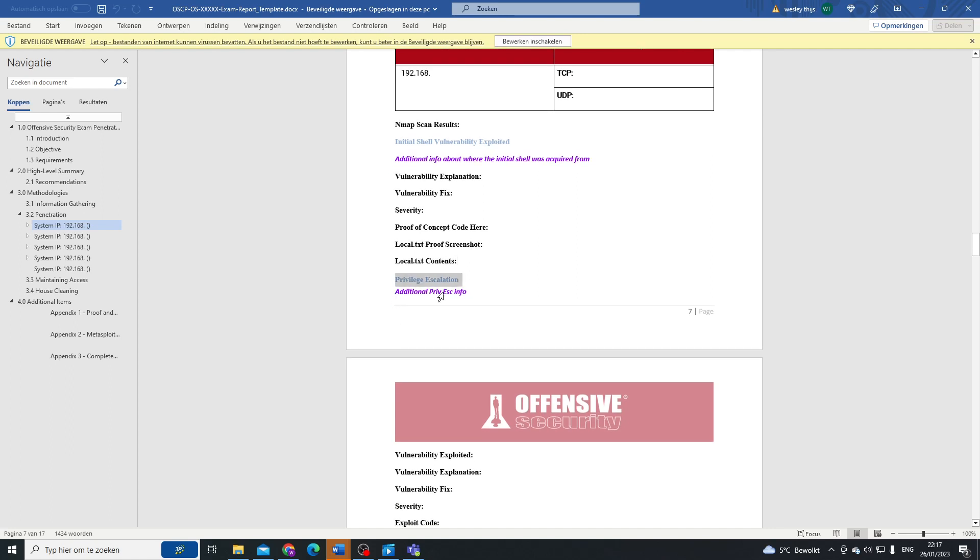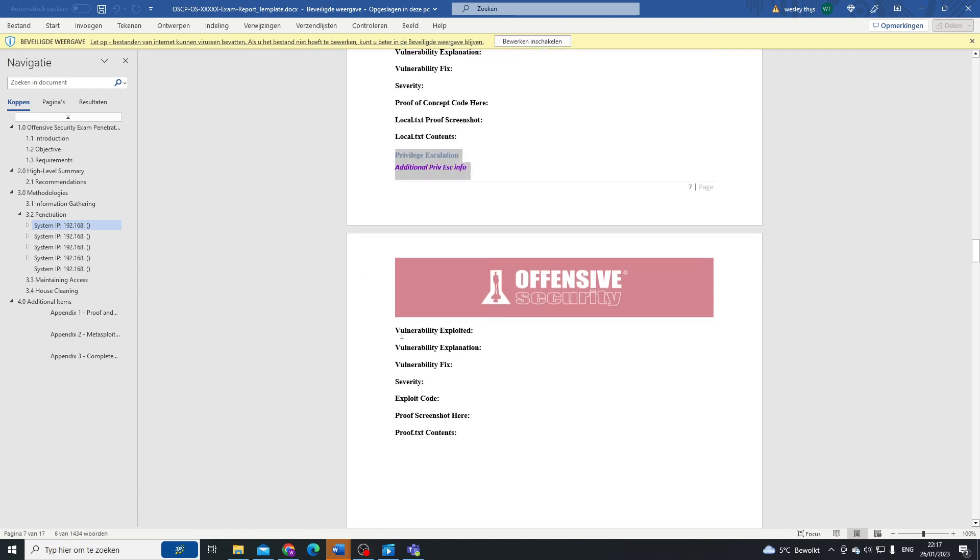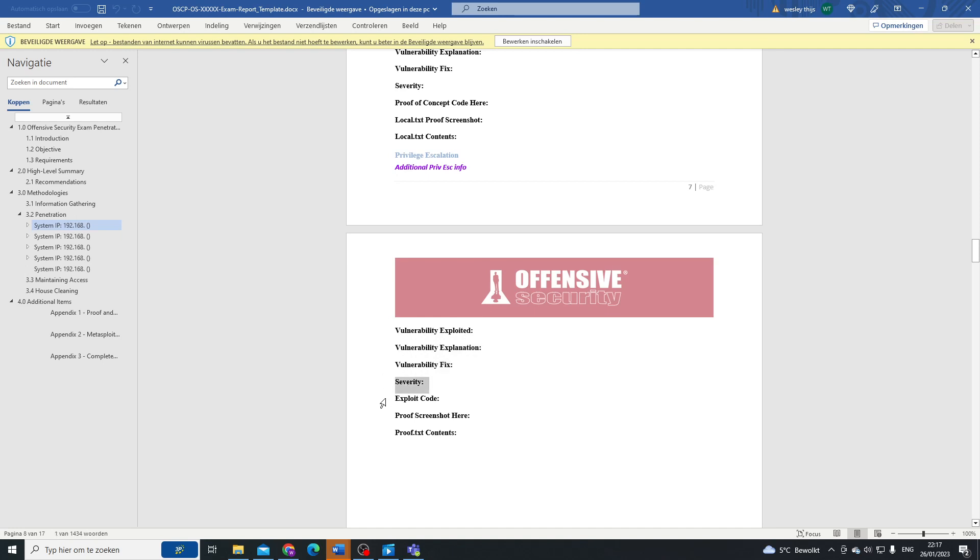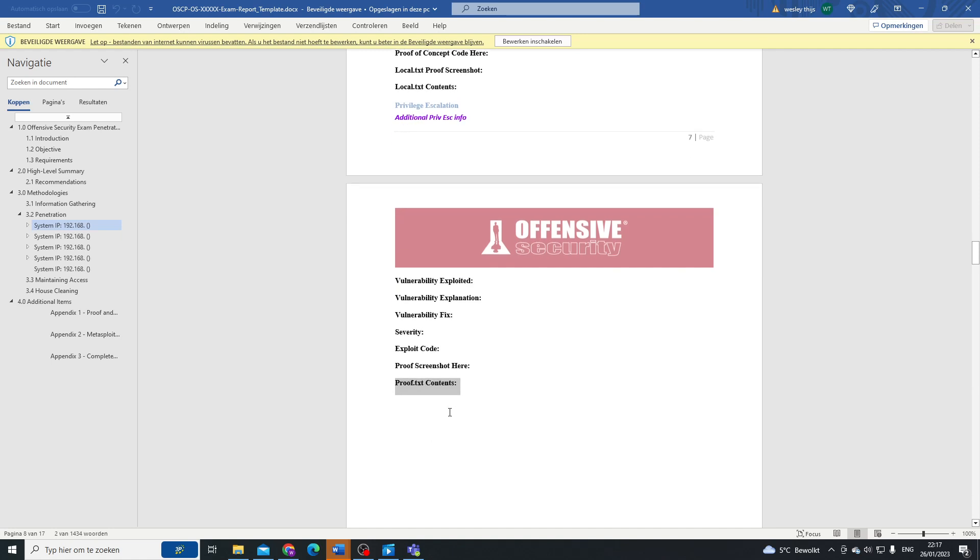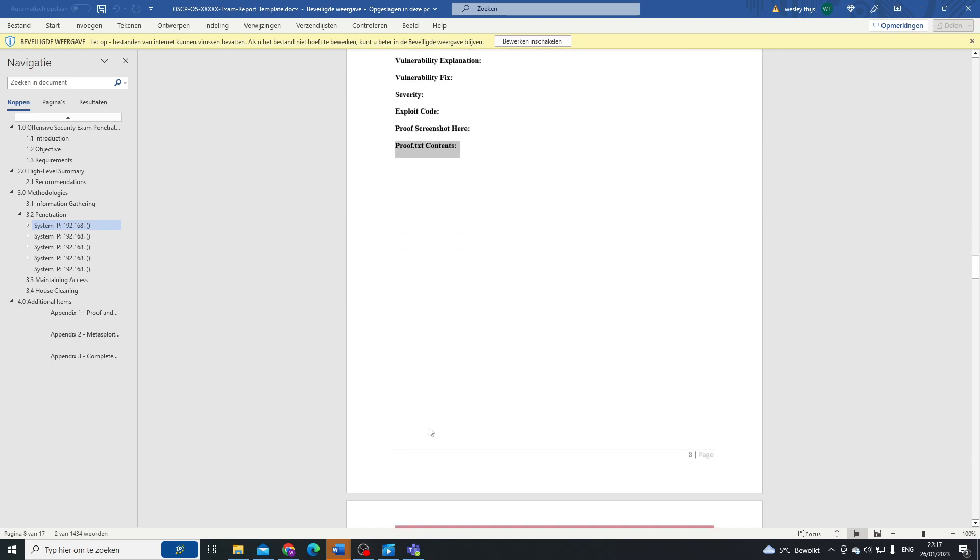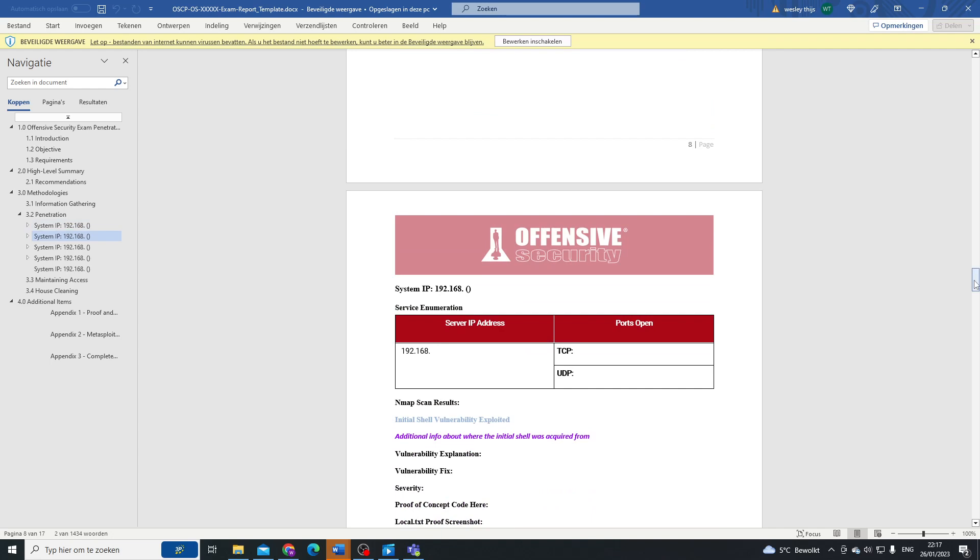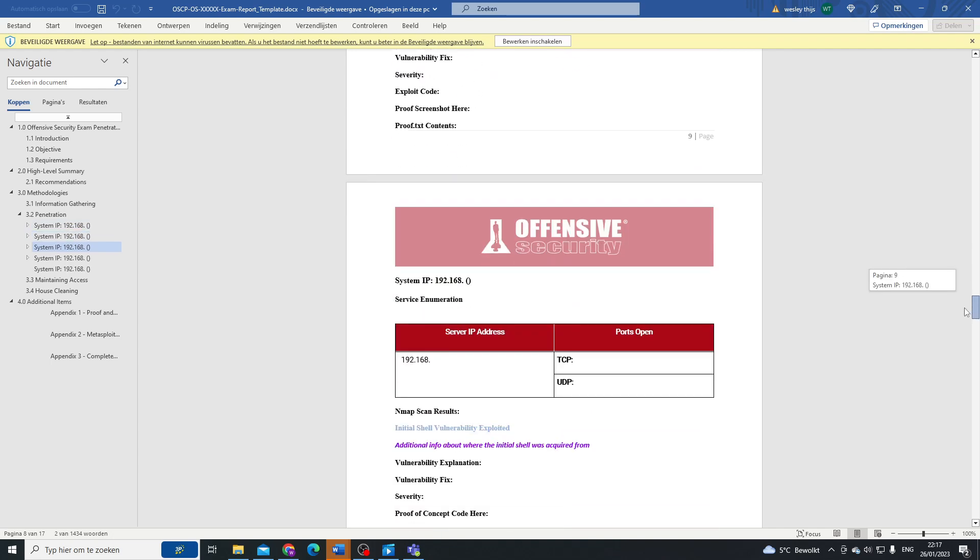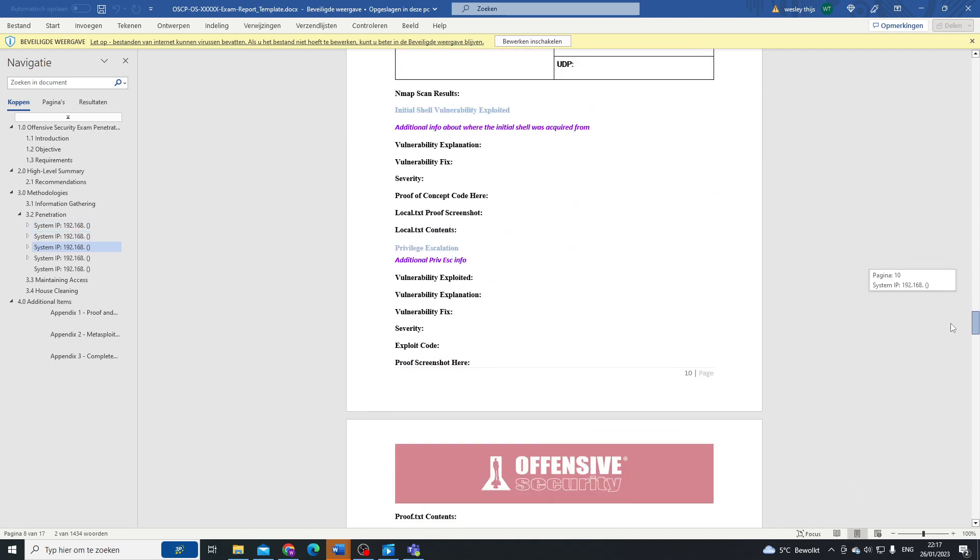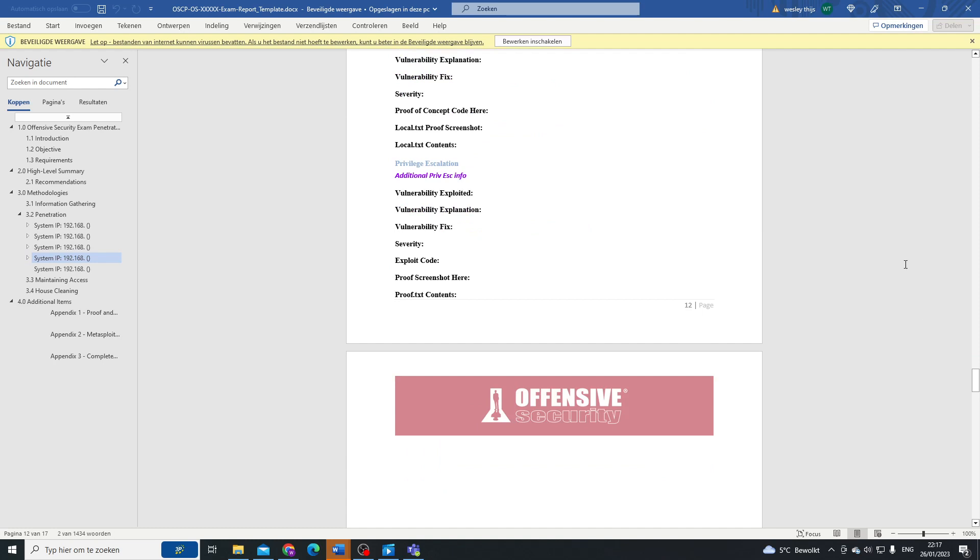Next up, they go talk about their privilege escalation. Anything privilege escalation related comes into here, following the same structure with the vulnerability exploit, the explanation, the fix, severity, exploit code proof of concept, and proof of the screenshot of course, and your local.txt or proof.txt. This goes on for all five machines.